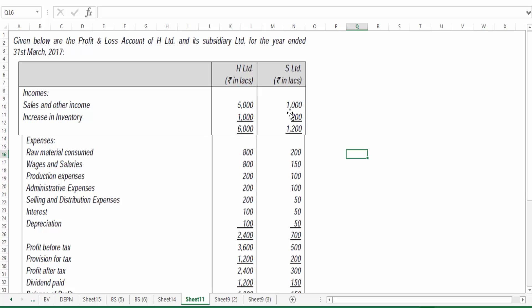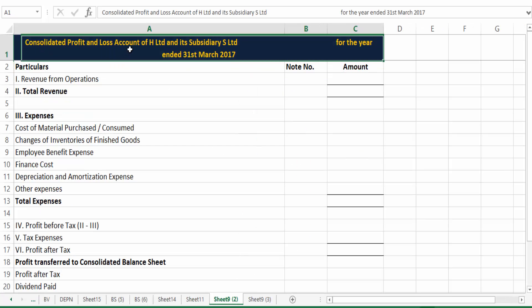If there are any inventories lying unsold, the profits that were loaded on those inventories have to be excluded. So whatever intercompany transactions happen, those have to be excluded, and only the net amount we take to the consolidated P&L. I will show you the format.